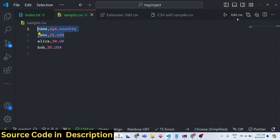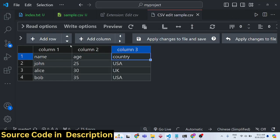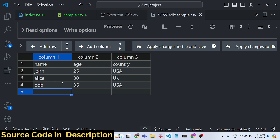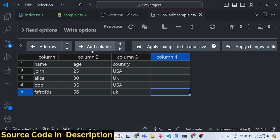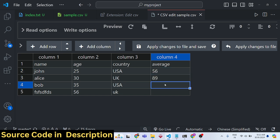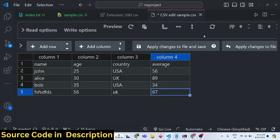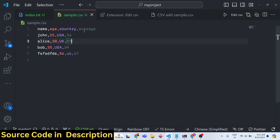This extension creates an option on the right-hand side called 'Edit CSV'. If you click it, you will be redirected to the editor where you can edit the CSV file. You can add rows, add a column, and when you want to save your changes, simply click 'Apply changes to file and save'. The new fourth column we added is successfully reflected back into the original file.